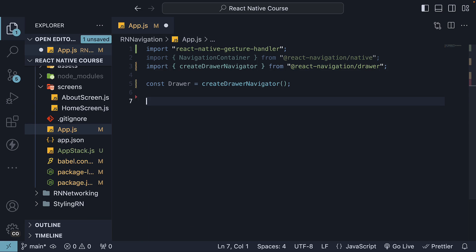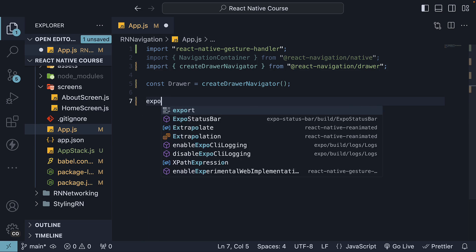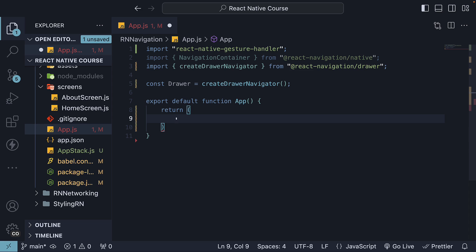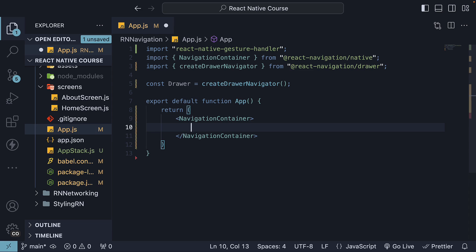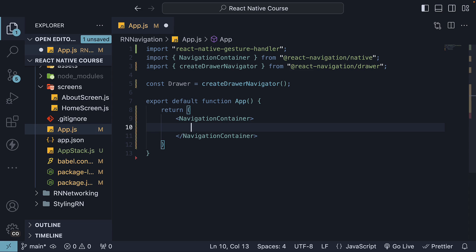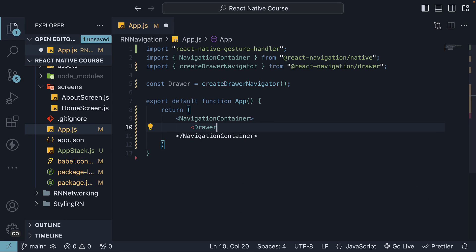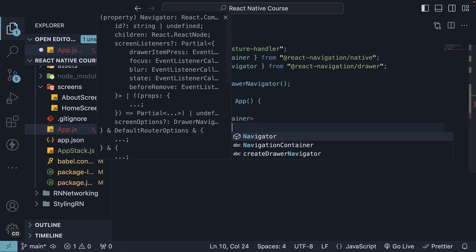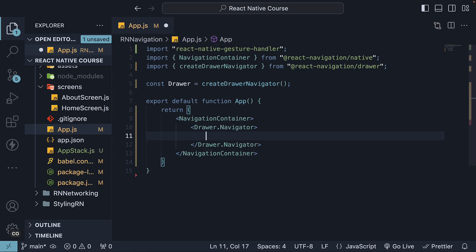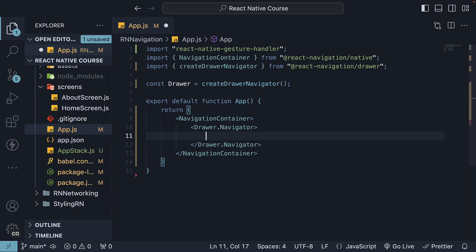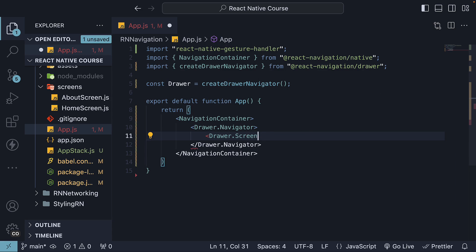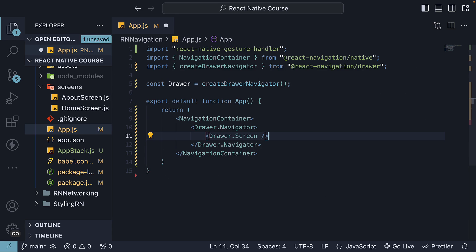Next, within app.js, create a React component and default export the same. Add the navigation container within the app component and inside navigation container, invoke drawer.navigator. As children to drawer.navigator, invoke drawer.screen. Invoke the component once for each screen you wish to include in the drawer menu.